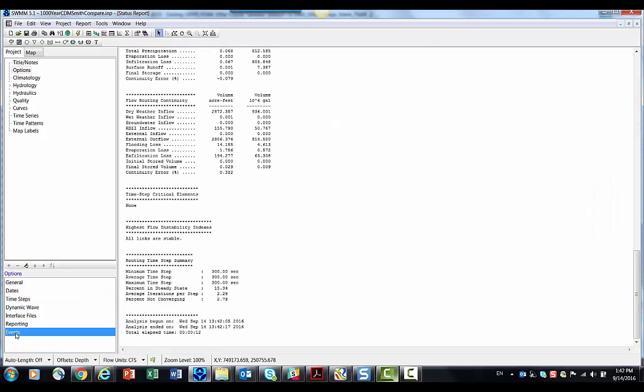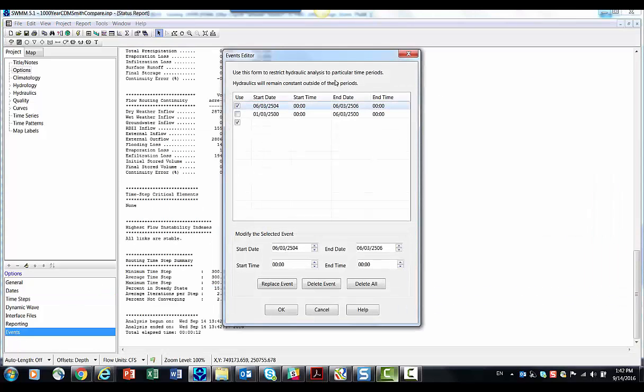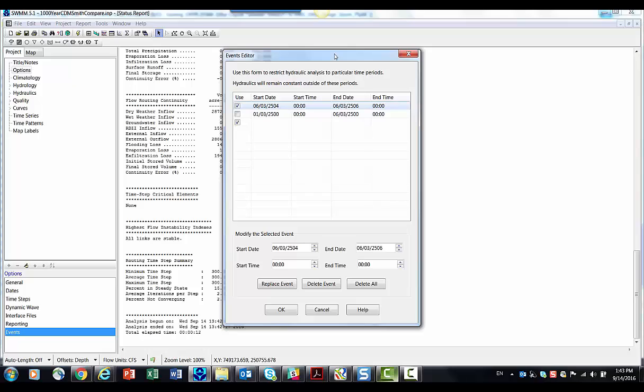So anyway, that's a little bit about the event feature. This is also inside of InfoSWMM. We call it a non-steady period. And this was all done courtesy of Mitch Heinemann of CDM Smith in Cambridge, Massachusetts. Thank you very much, Mitch.